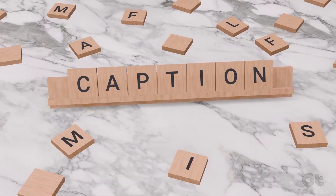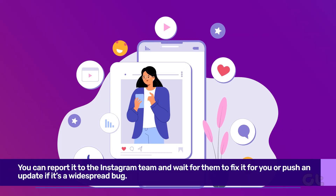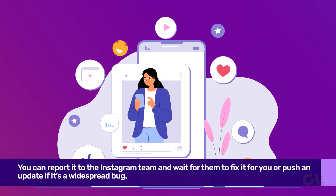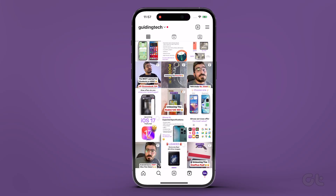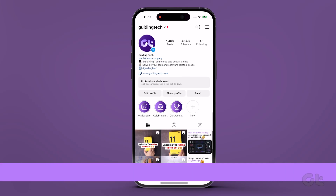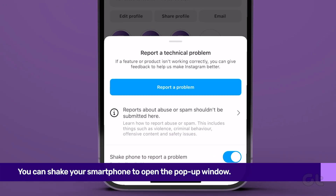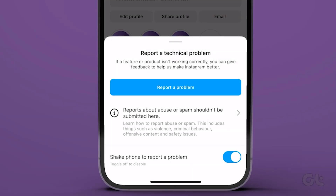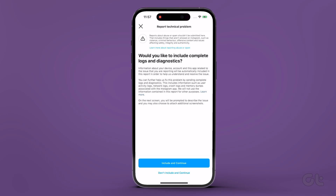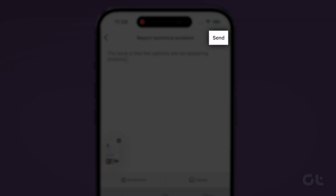Lastly, if none of the fixes are working for you, you can report it to the Instagram team and wait for them to fix it or push an update if it's a widespread bug. To do that, open Instagram and shake your smartphone — doing this opens a pop-up window. Tap on Report a Problem and choose whether to include complete logs and diagnostics. Here we are choosing Include and Continue. Finally, hit Send.